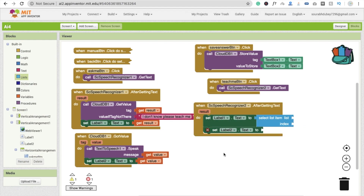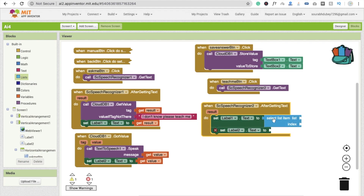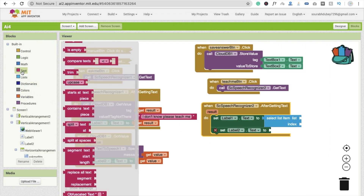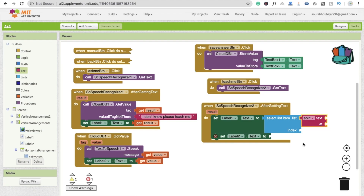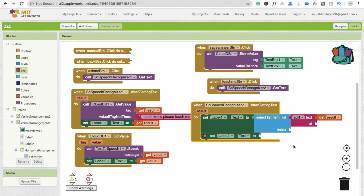The concept here is: suppose I want to teach her 'What is the capital of India? Answer is Delhi.' We have to separate this whole sentence into two parts — one is the question and second one is the answer — and we also have to remove the 'answer is' text. To do that, we first need to split the text. That's why we use 'select list item list' and then we split the text using the result from Speech Recognizer 2.